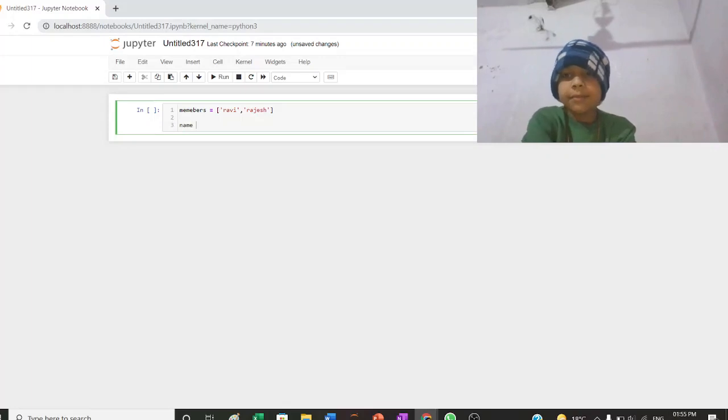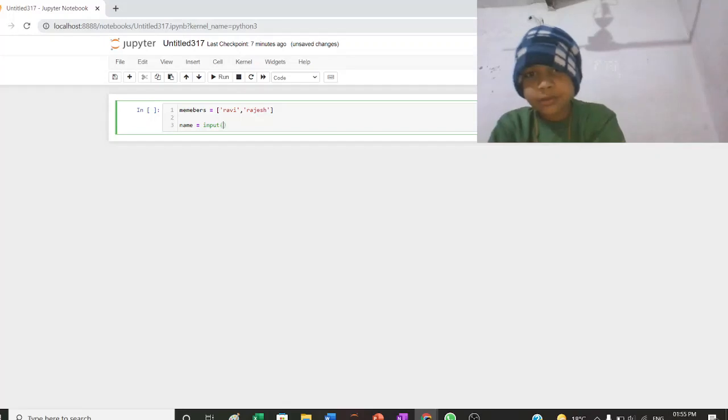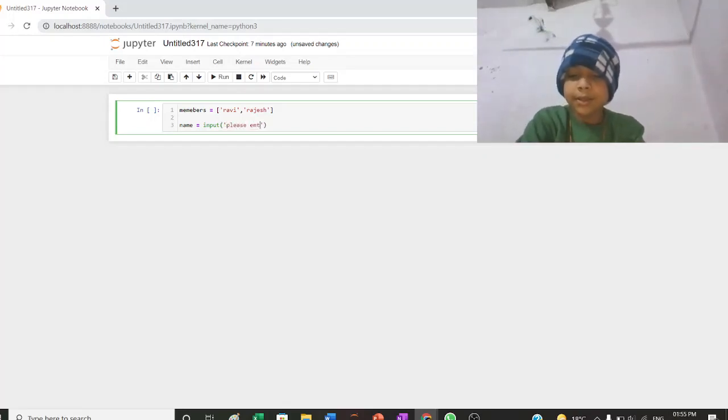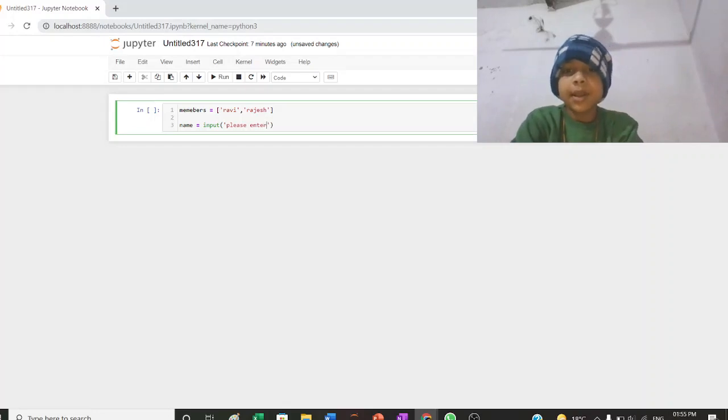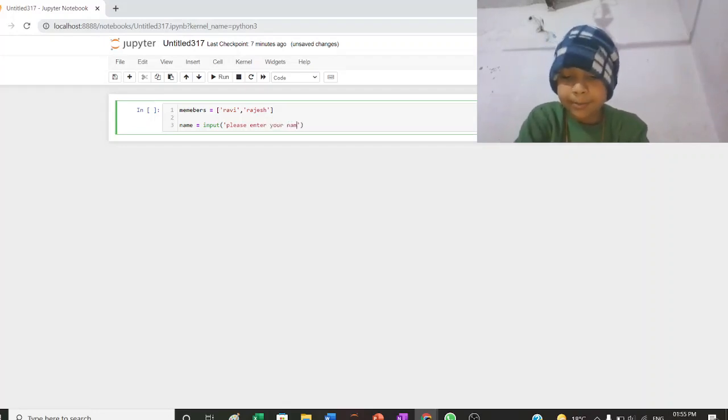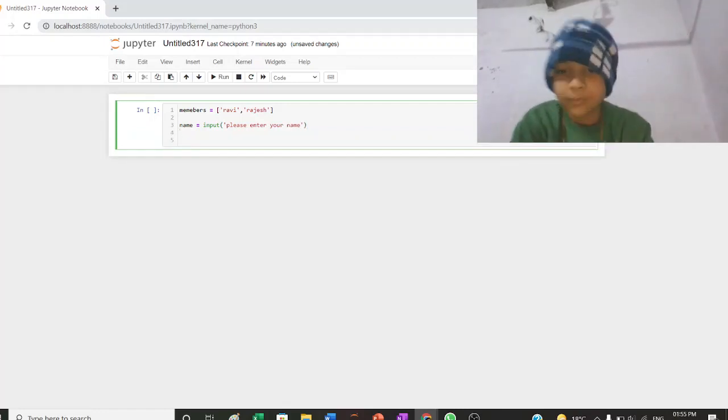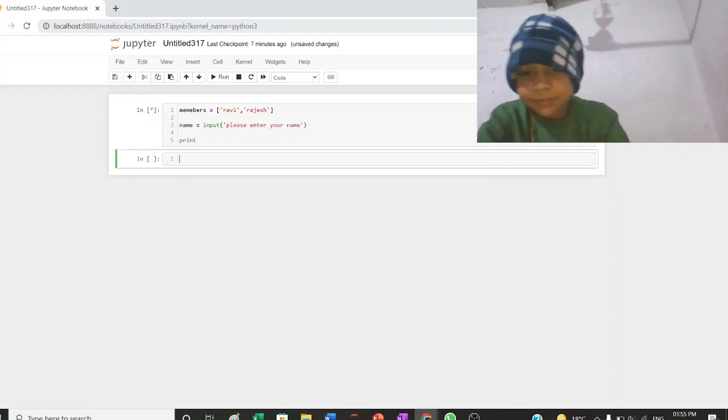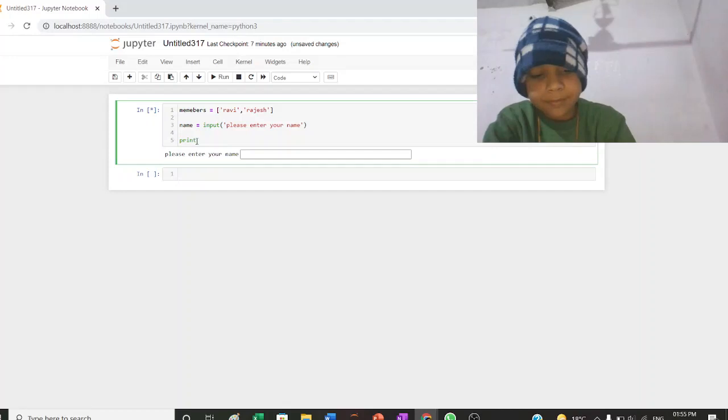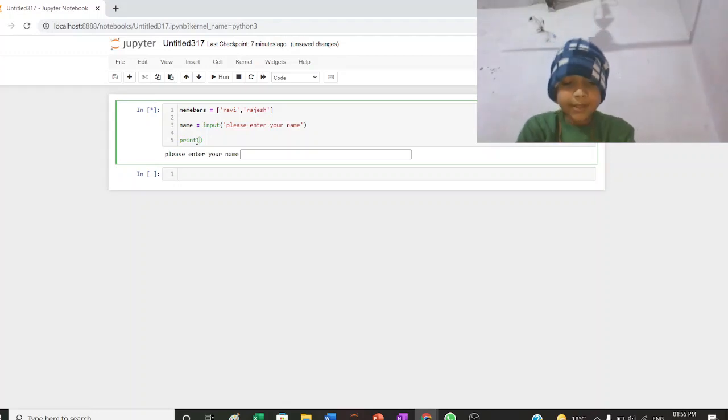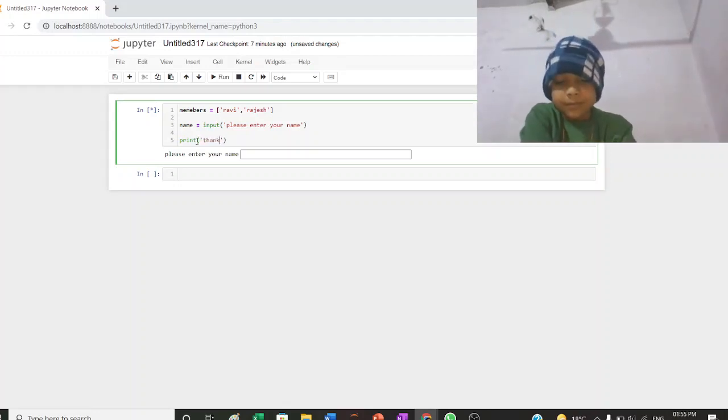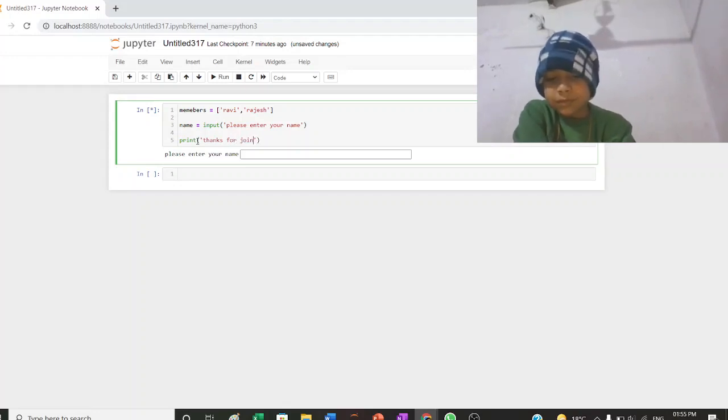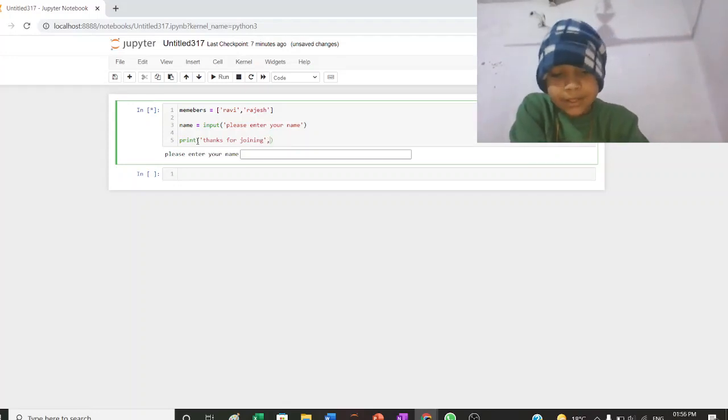Name is called to input. Please enter your name. Print. Thanks for joining, plus name.